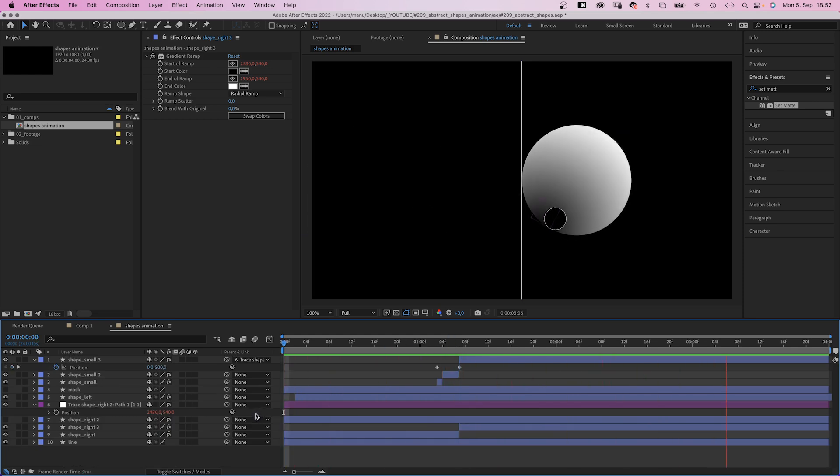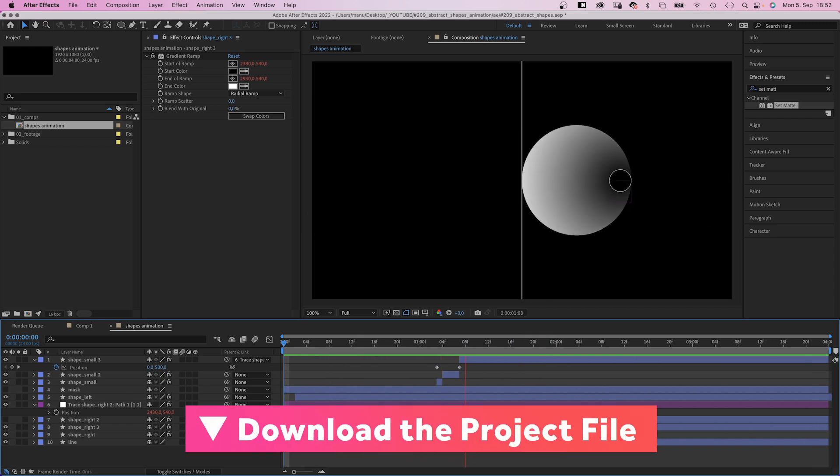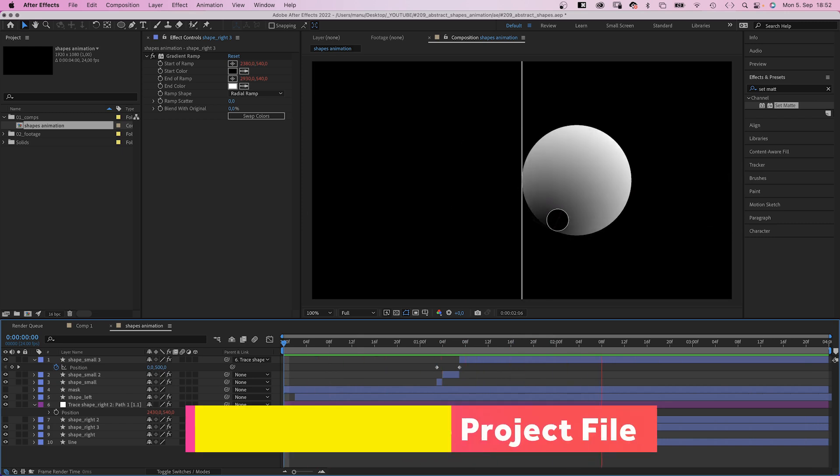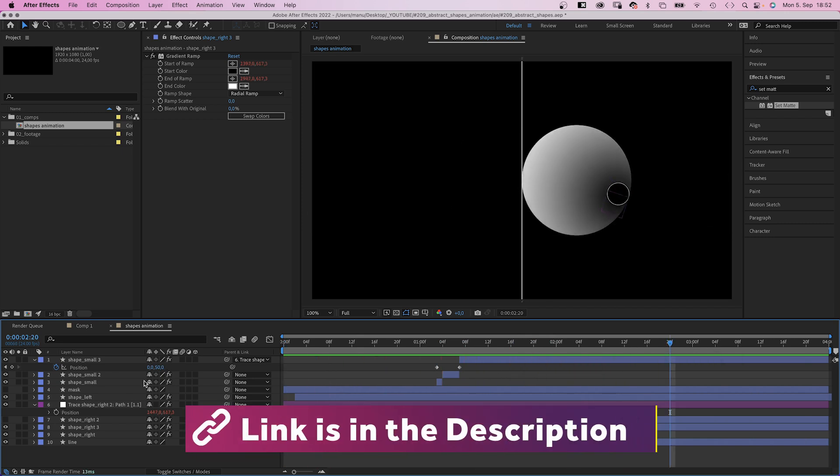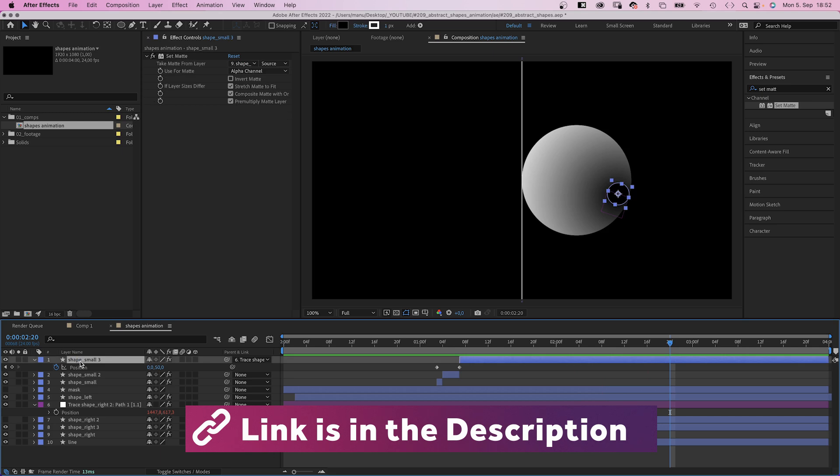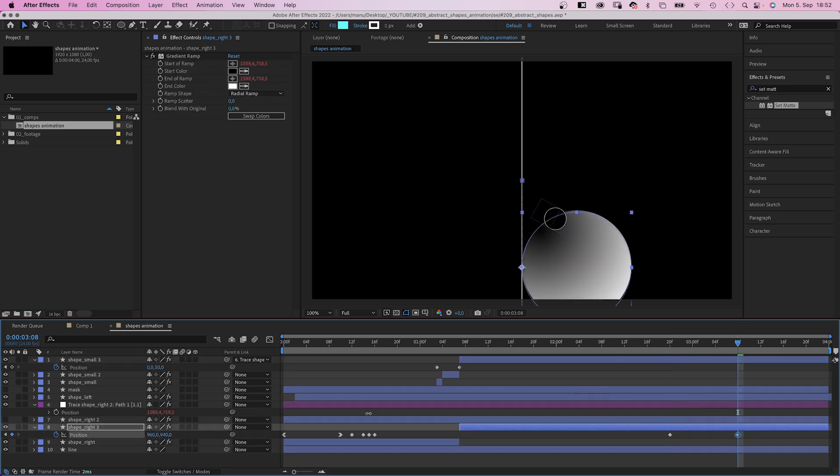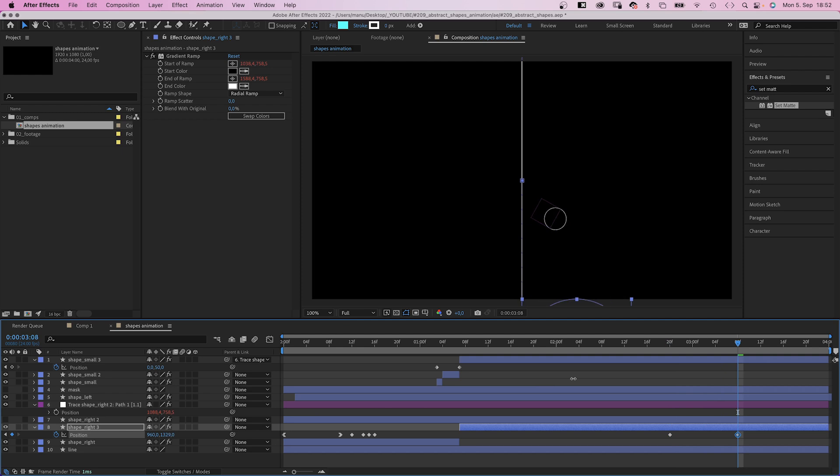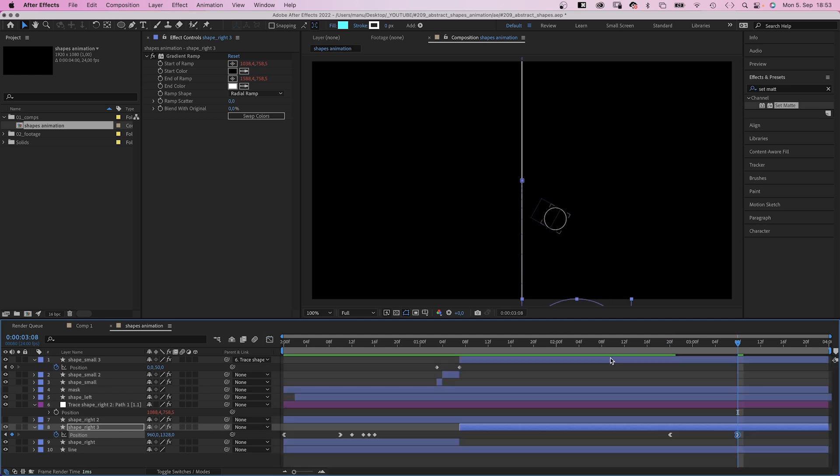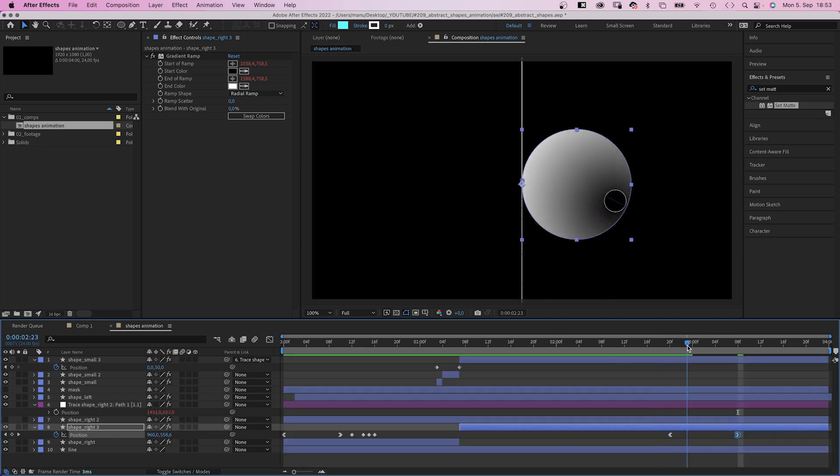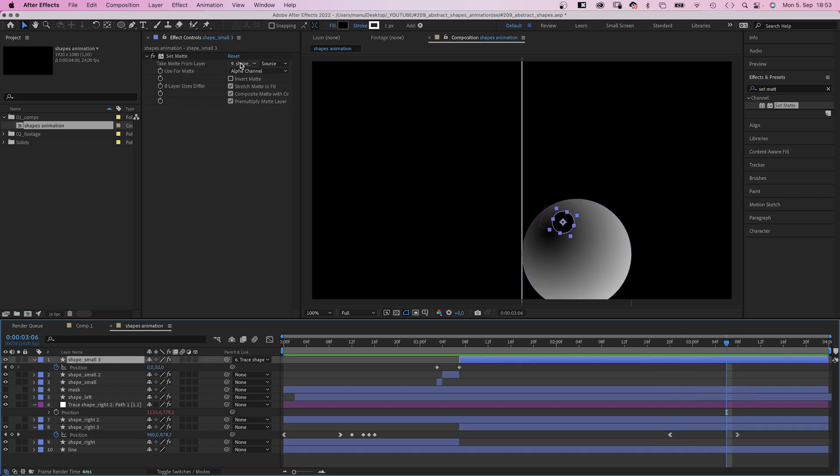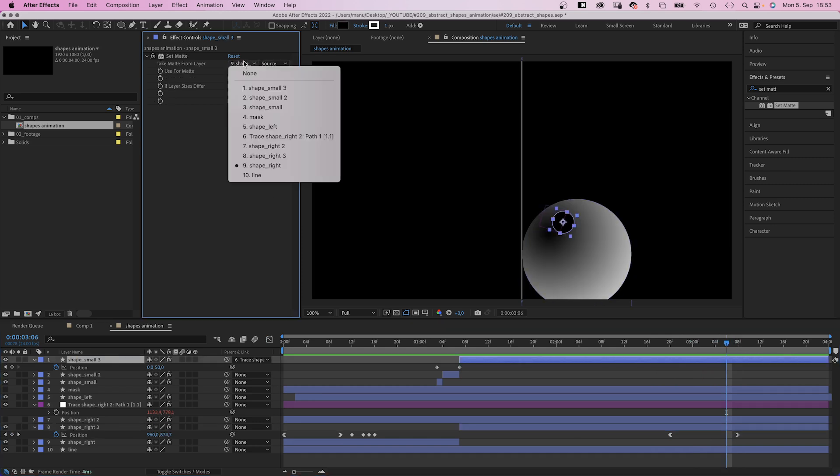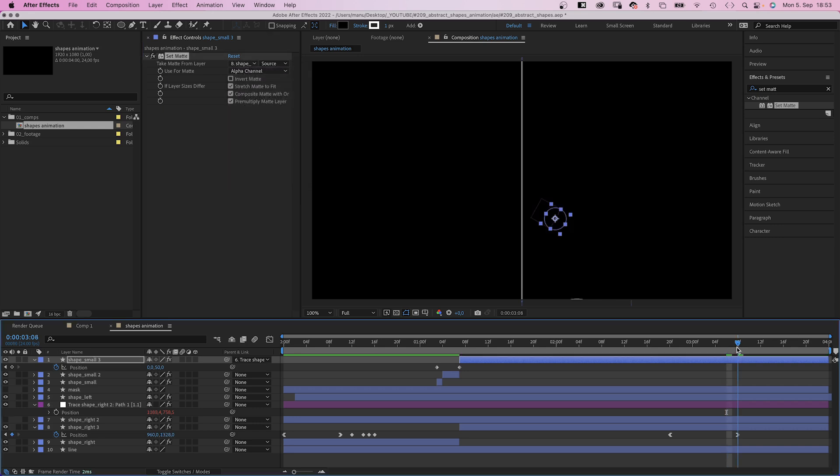Make sure to check out the free project file and the links in the description. At 2 seconds and 20 frames, let's move the shape down and adjust the speed curve. And we need to adjust the set matte effect as we've split the layer. So with a few tricks, it became pretty easy to animate the scene.